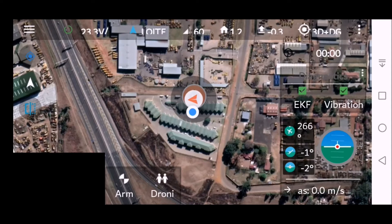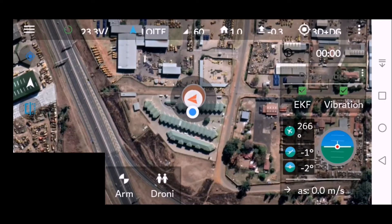Let's show you how to create a waypoint. You need to be connected to your drone, so you should see all the data on the top line. You should then see your blue dot, which is the GPS on your phone, and you'll see a little orange triangle — that's your drone's location.